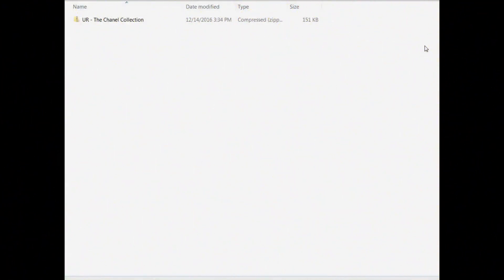Hey guys, I want to show you how to load the Urban Rhino Photoshop actions onto your computer so that they load into Adobe. There are two ways you can do that, but I'm going to show you the way that's basically foolproof, because the other way sometimes has some issues.